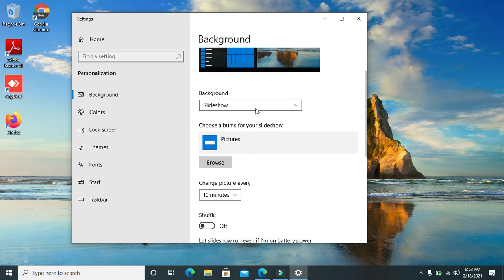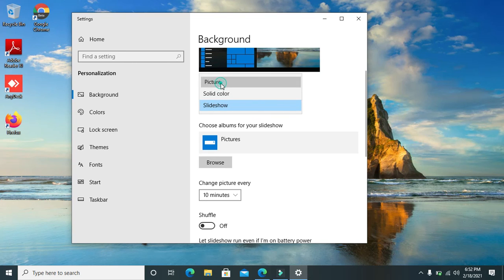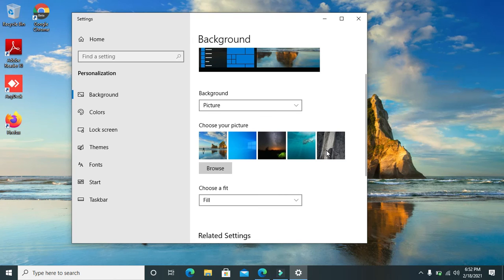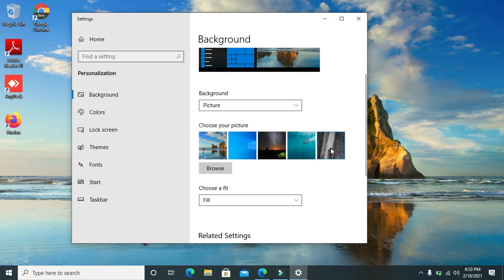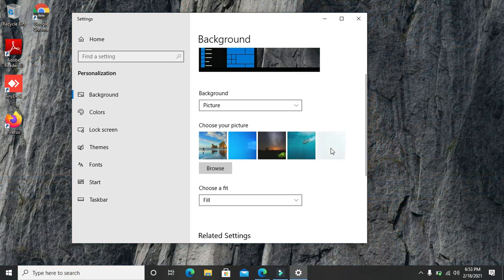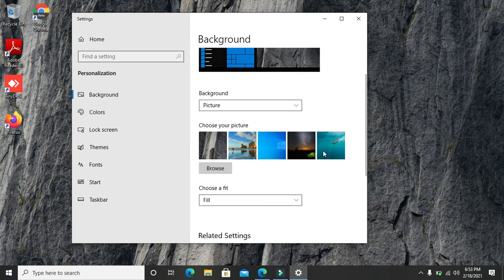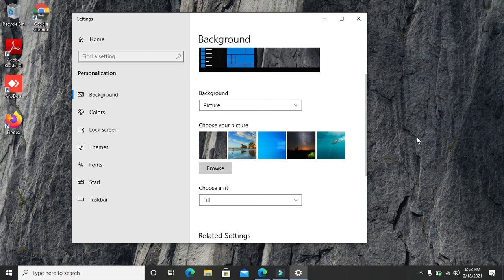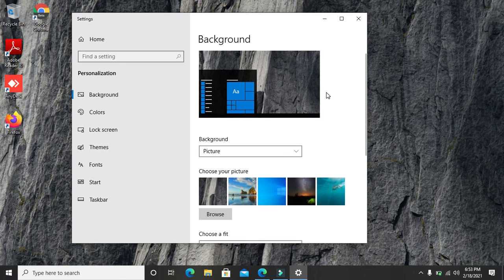In this case, I'm going to choose the background option for a picture. Then I'll choose a random picture from the ones that are already there in Windows 10. I'll choose this one, and as you can see, the moment I choose the picture that I want, I'm going to see the change on my desktop the same way you can see how it will appear in the preview section here.